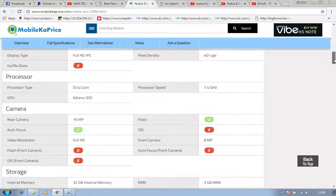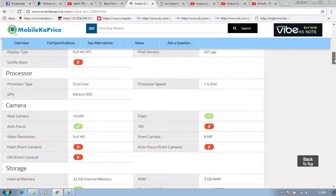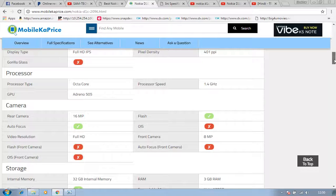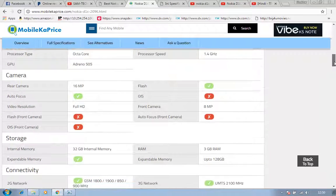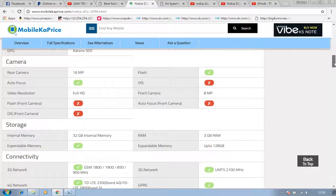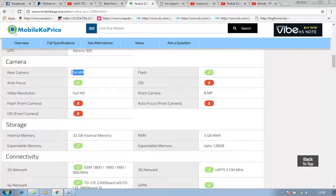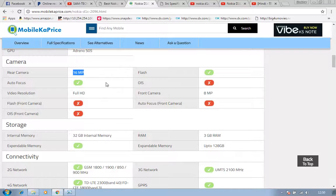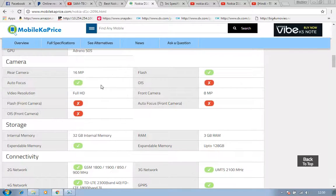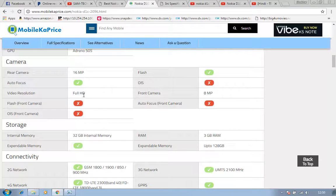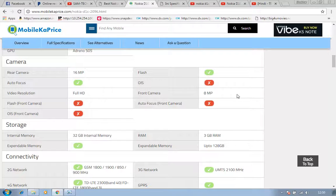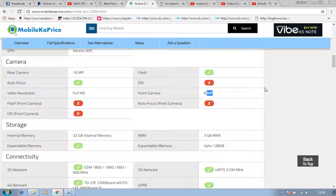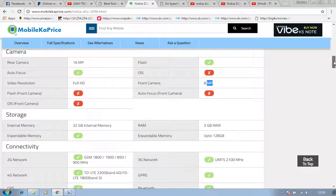Processor type: processor would be octa-core and its speed would be 1.4 gigahertz. GPU is Adreno 505, which is the latest GPU. Camera: as I told you, 16 megapixel is rear camera with flash. There is also autofocus, OIS not supported. Full HD video resolution, you can capture video with full HD options. Front camera would be 8 megapixel.